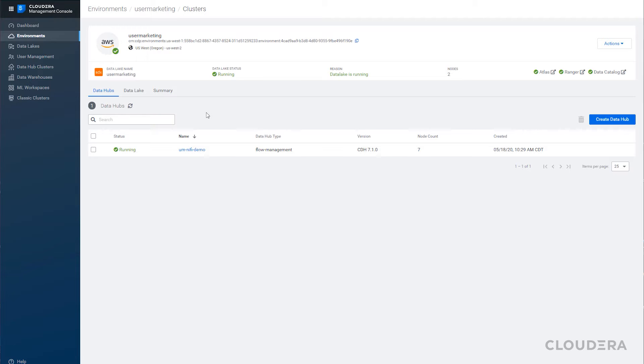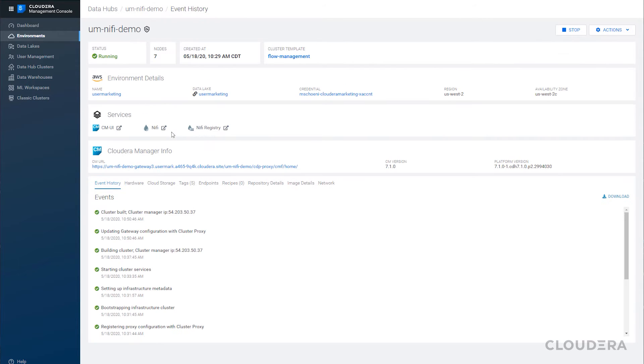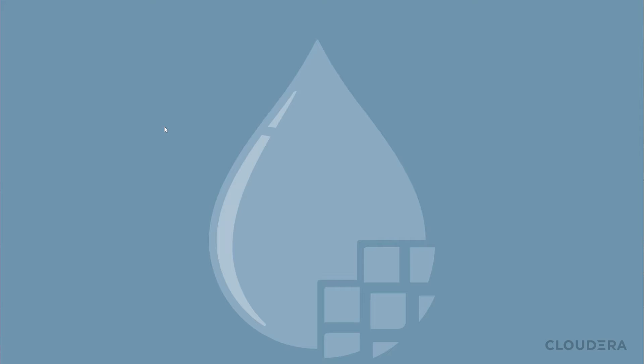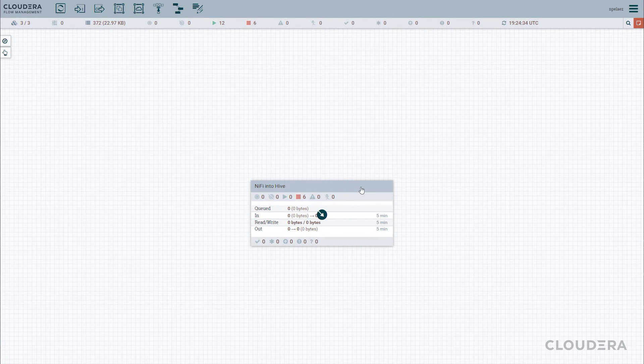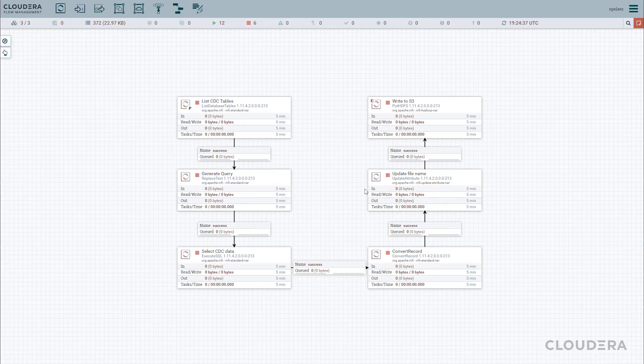On the CDP Public Cloud side, we've spooled up only one Data Hub hosting NiFi. If we go into our NiFi UI, we're going to quickly go over the flow that we've set up to pull our CDC data into our data warehouse.